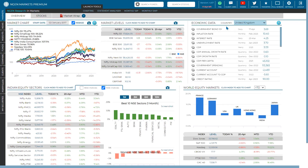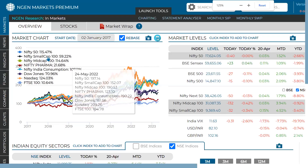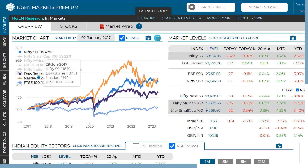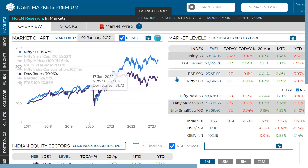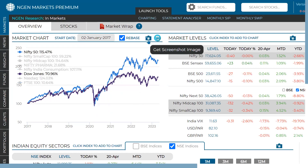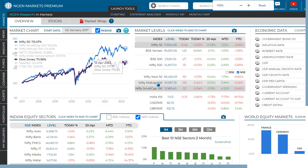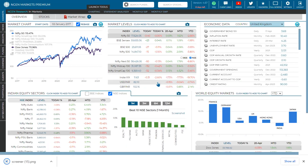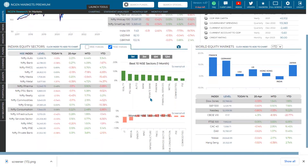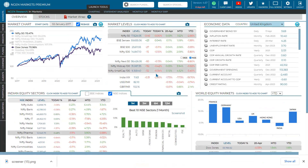A key feature to cover is creating screenshots. When you've zoomed in on a particular view — for example, comparing Dow Jones versus Nifty 50 — you can click the camera button to screenshot the image. These screenshots are useful when creating your own customized analysis in a Word document or research report. You can also screenshot the Indian equity sectors section, capturing the NSE and BSE sector performance in one go.